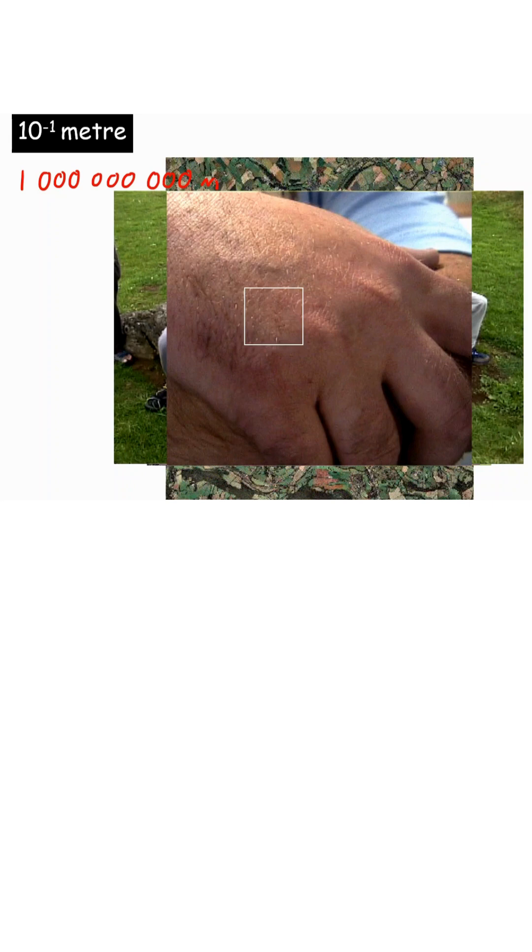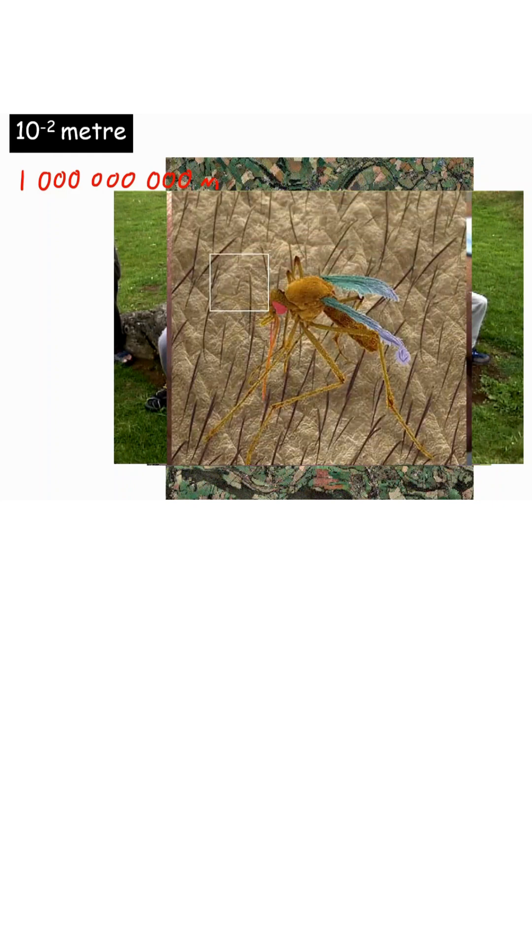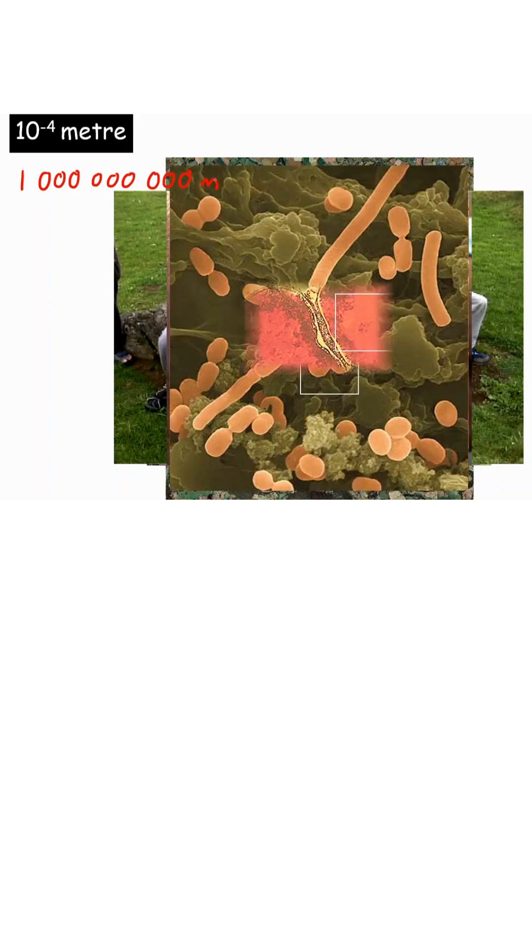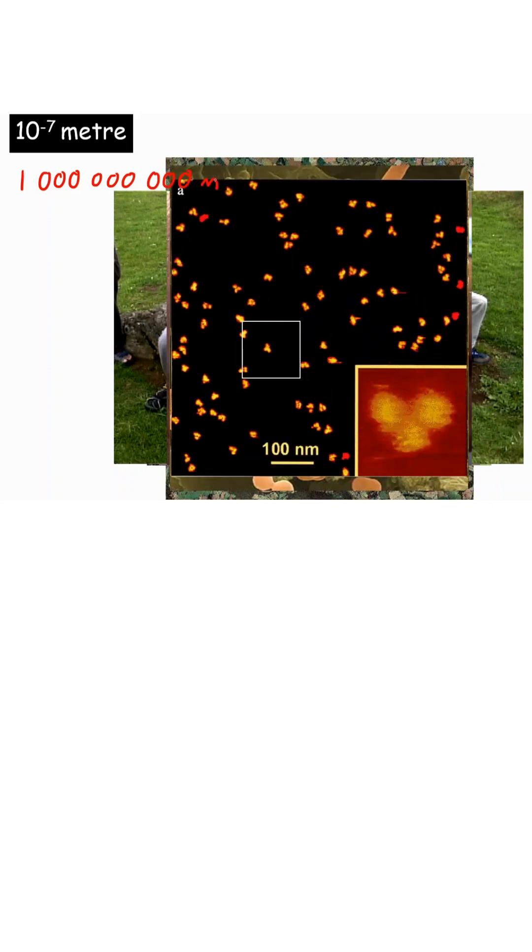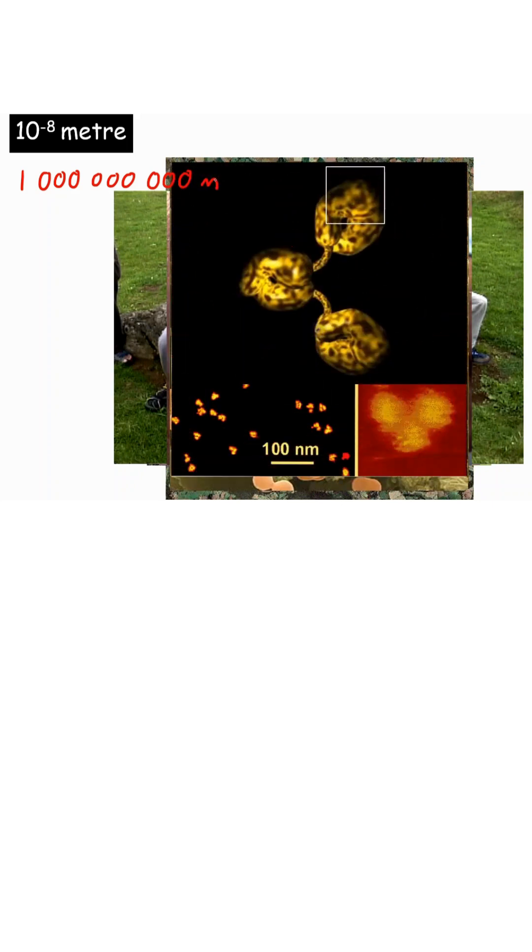So 10 to the power of minus 1 meter, 1 out of 10, we can start seeing hairs on a hand. Then we can start seeing mosquitoes at 100th of a meter and we can keep zooming in until we get to very small parts of atoms.